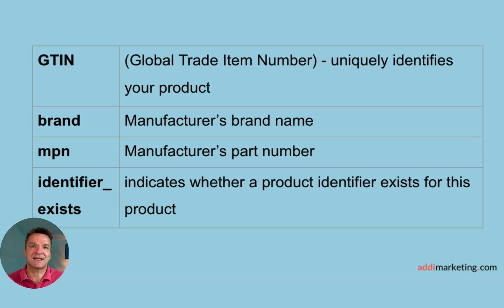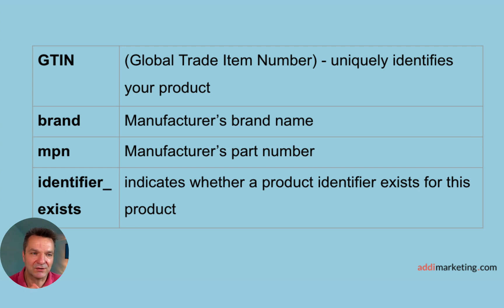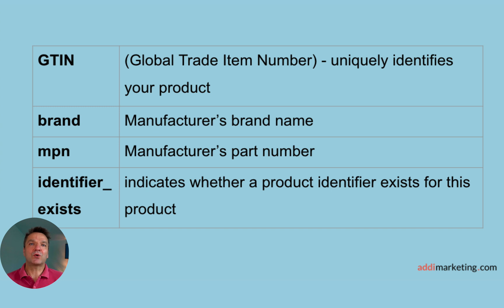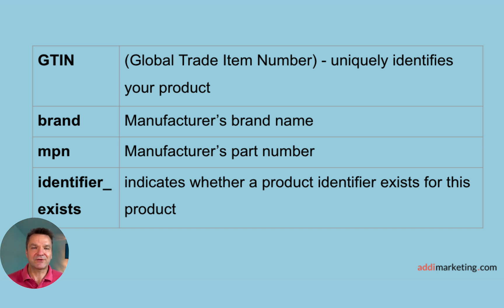So these are four attributes that are relevant for our errors. GTIN is a unique identifier of a product. You may know it also as a barcode. Not all products have GTIN, but when they do, it's highly recommended to add it into your feed.